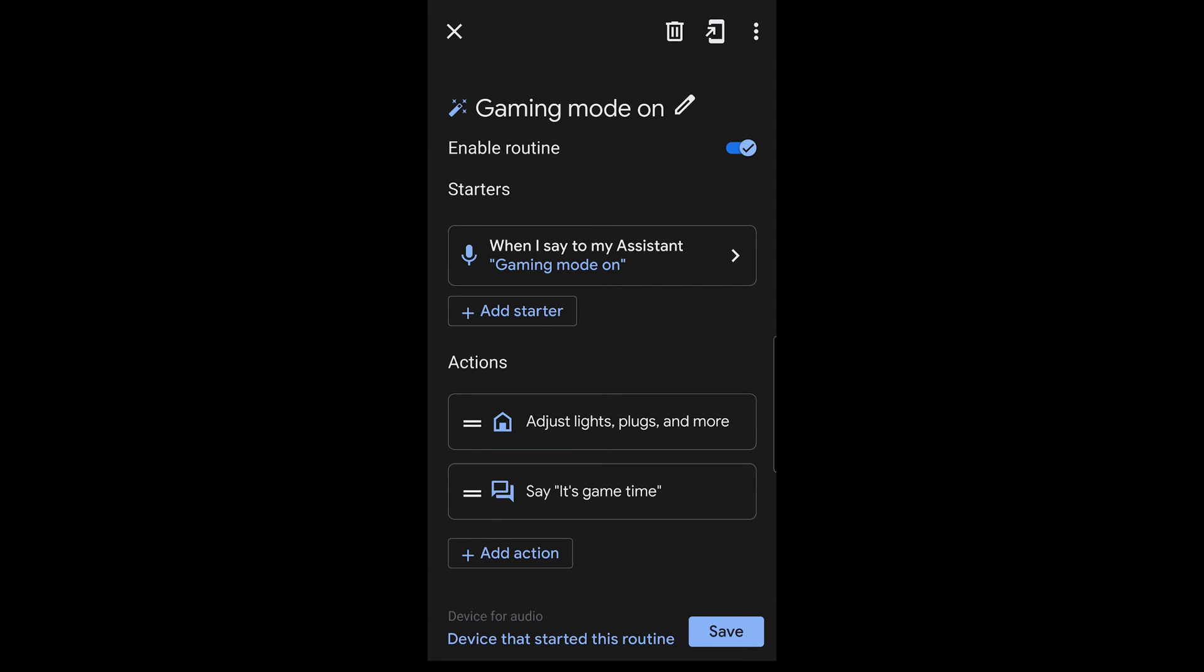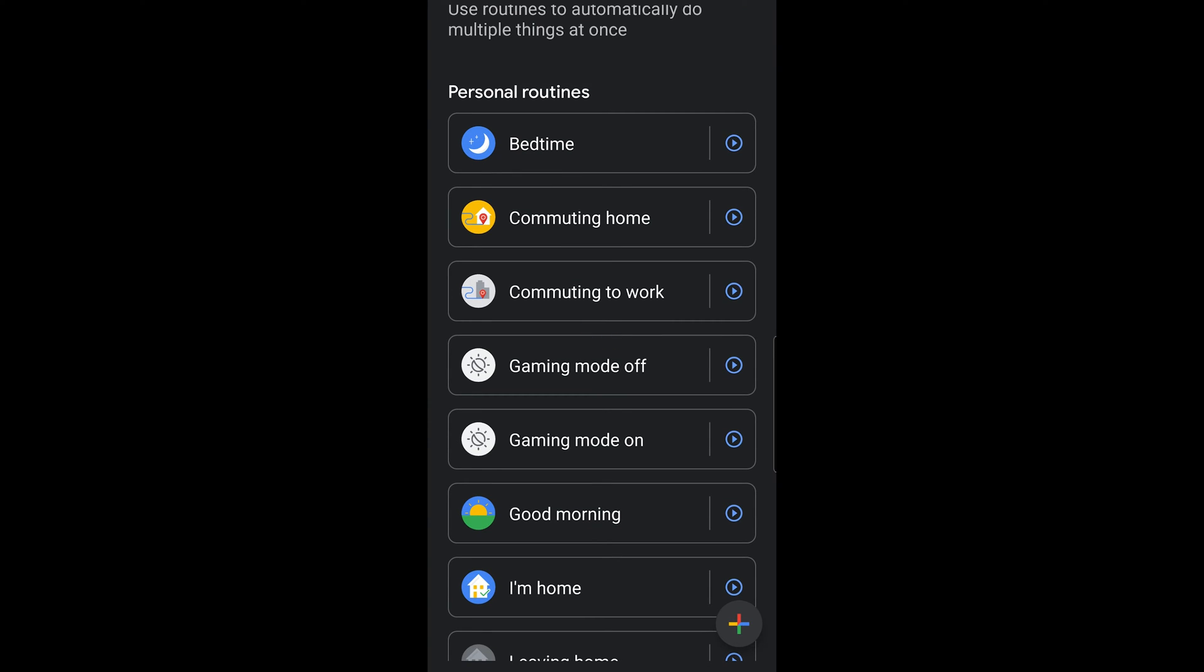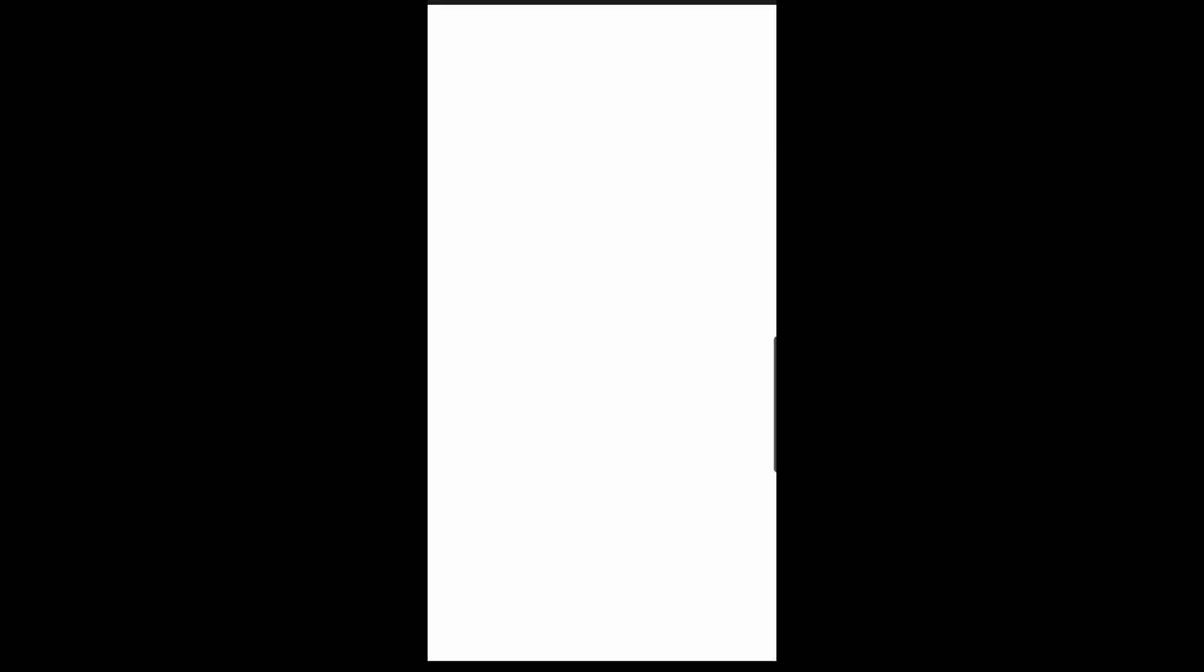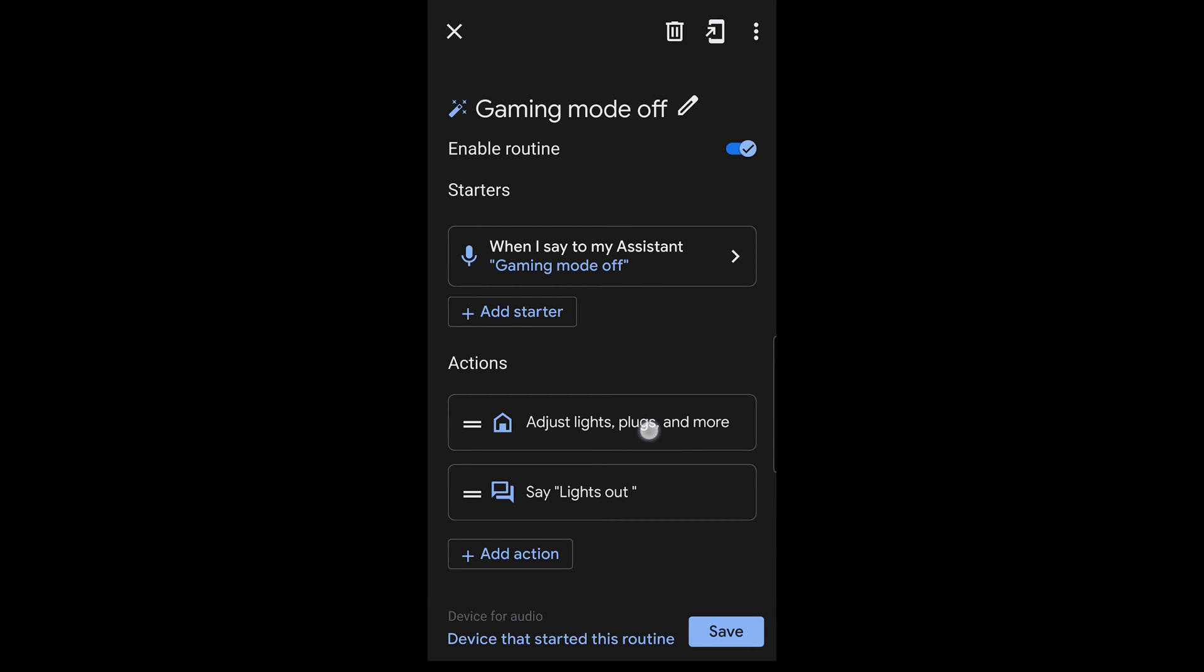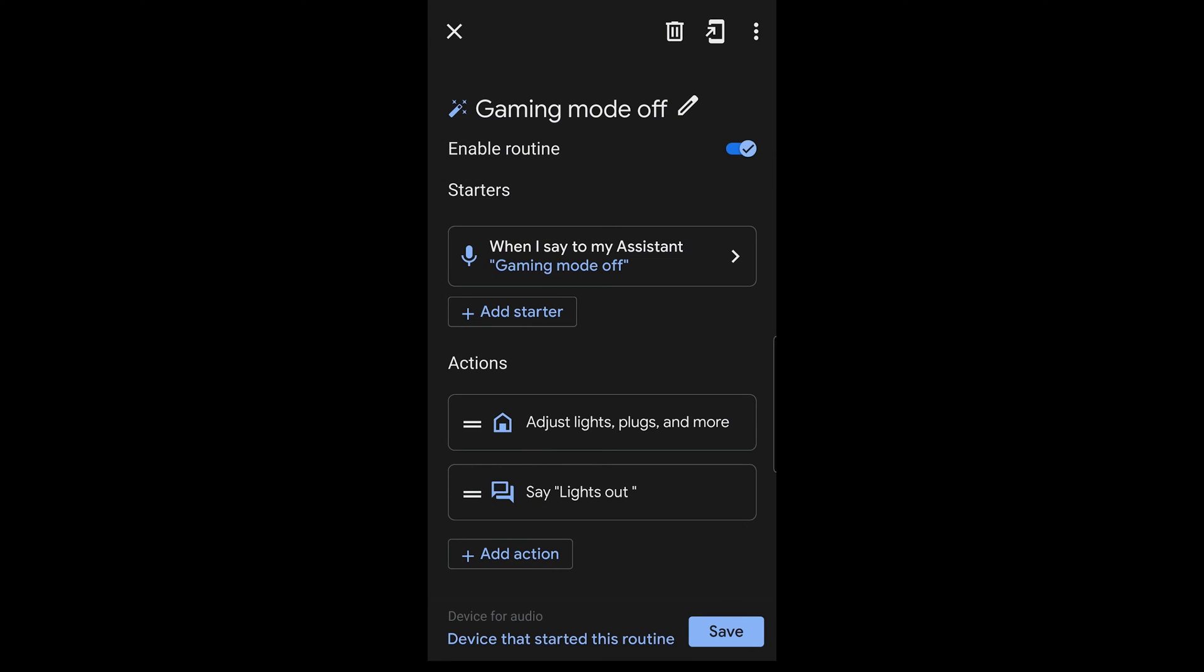And then, of course, what I'm going to have Google Assistant say back to me is say it's game time. So it's really easy. There's nothing really to it. That's all that really happens. It's a very simple thing to set up. So it's the same thing for gaming mode off. It's a similar idea. It's just everything's the opposite. I say game mode off, but what it does is basically turn the lights off instead of turning them on. And then, of course, Google is going to say lights out.